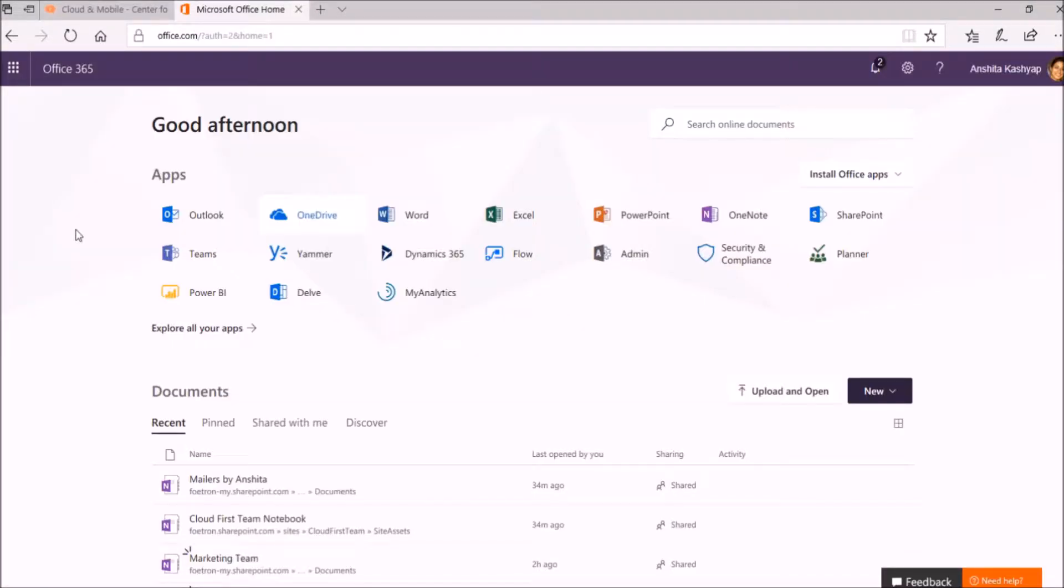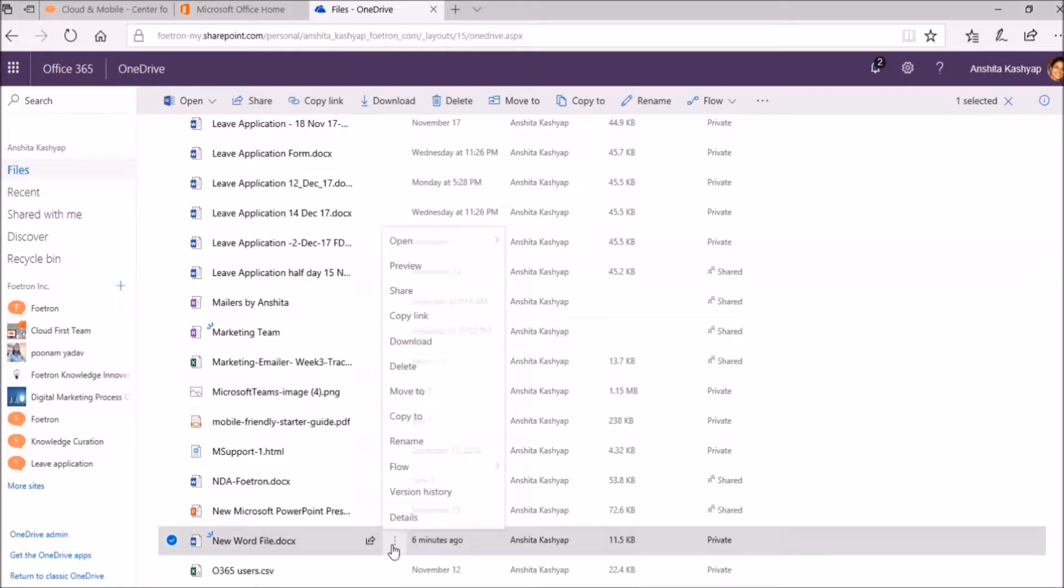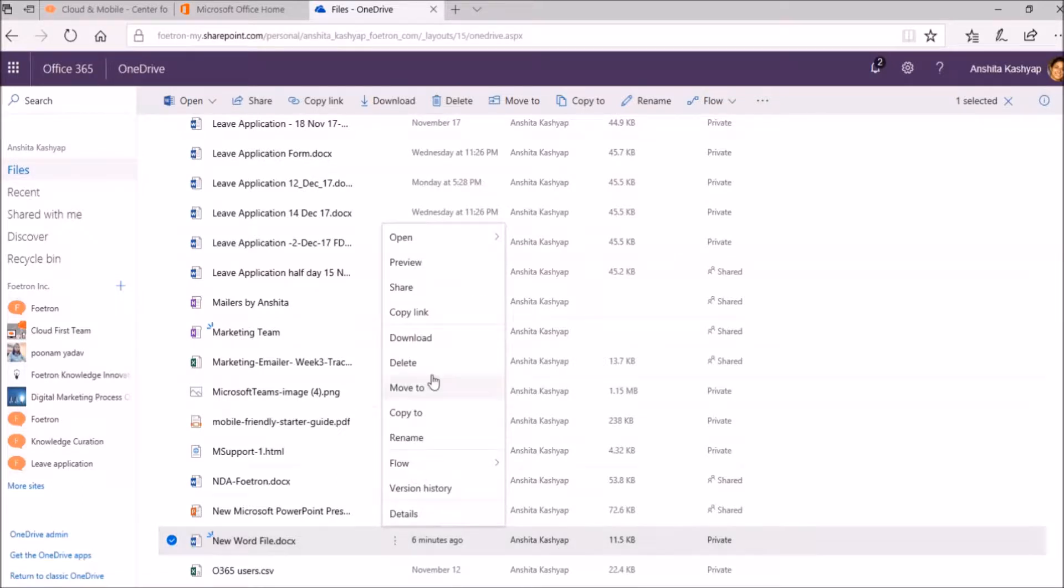This is my Office 365 portal. I will select OneDrive. I am deleting this file.